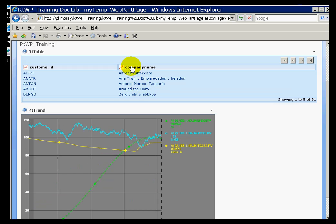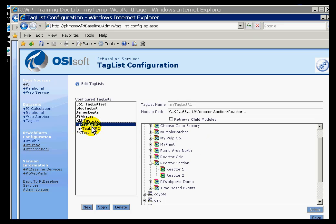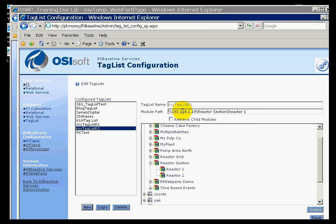Now this was actually done, if you can take a look at my configuration here, it was done using two Tag Lists that were defined here. Here's My Tag List 1, here's My Tag List 2. And as you can see, these Tag Lists are making reference to different entries in the module database.